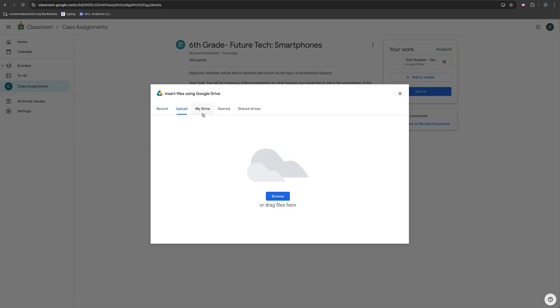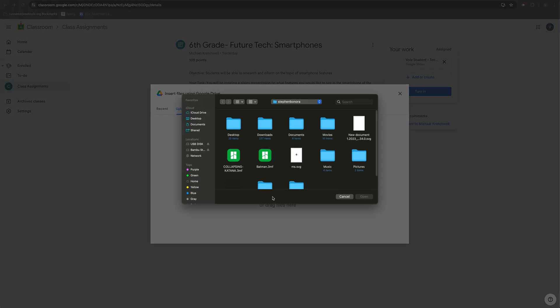Now, I don't want to insert it from Google Drive because I already know where that is. It's not in Google Drive. I want to insert it from my desktop. You guys are going to use your downloads folder, but I'm going to click Browse.